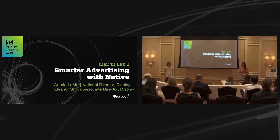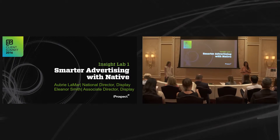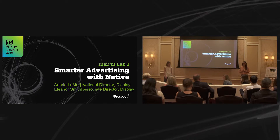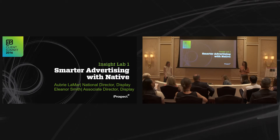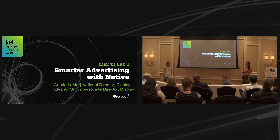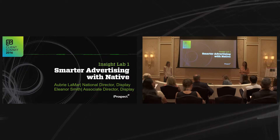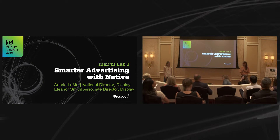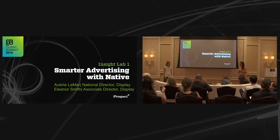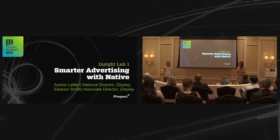You heard us talk a little bit about Native yesterday from a partner approach. Today you'll hear us talk a lot more about the iProspect approach, what are the next steps, what are the brand benefits. So hopefully all of you guys will be running out of this room ready to launch Native. I'm Eleanor Smith, Regional Director of Display for the East Coast.